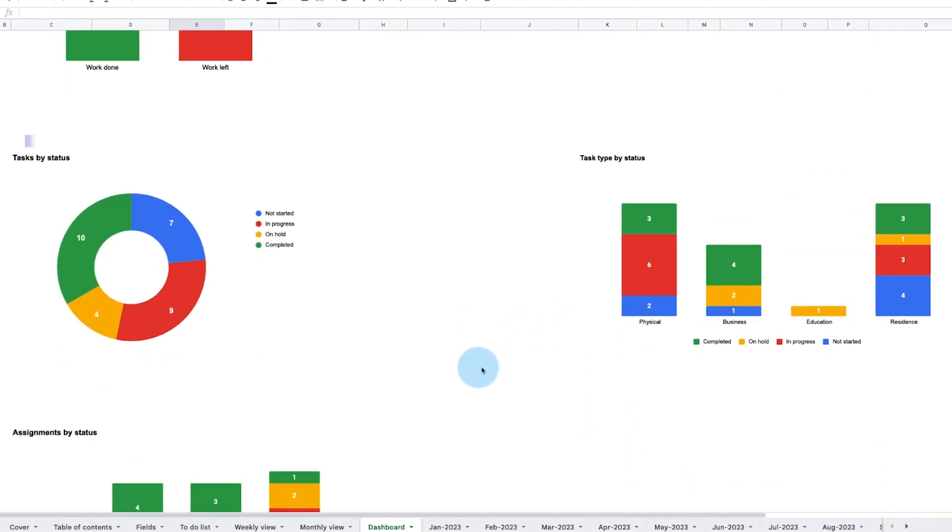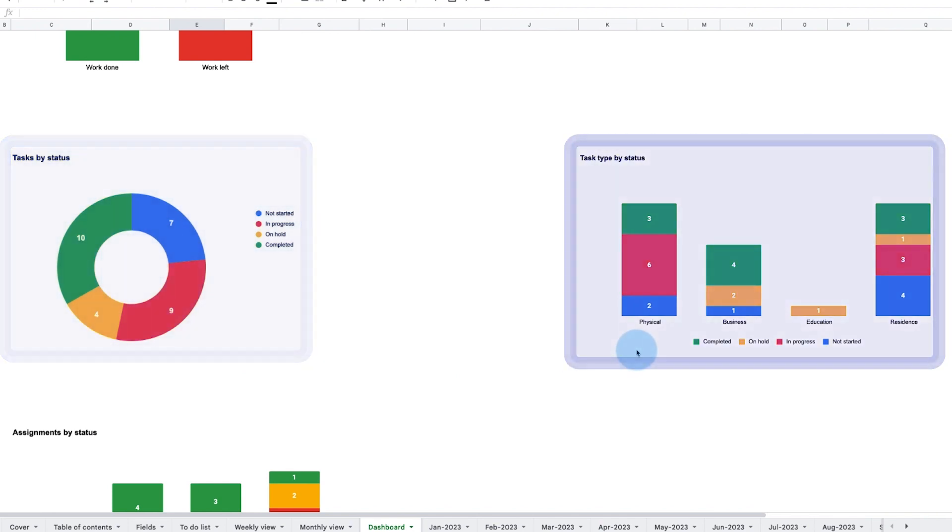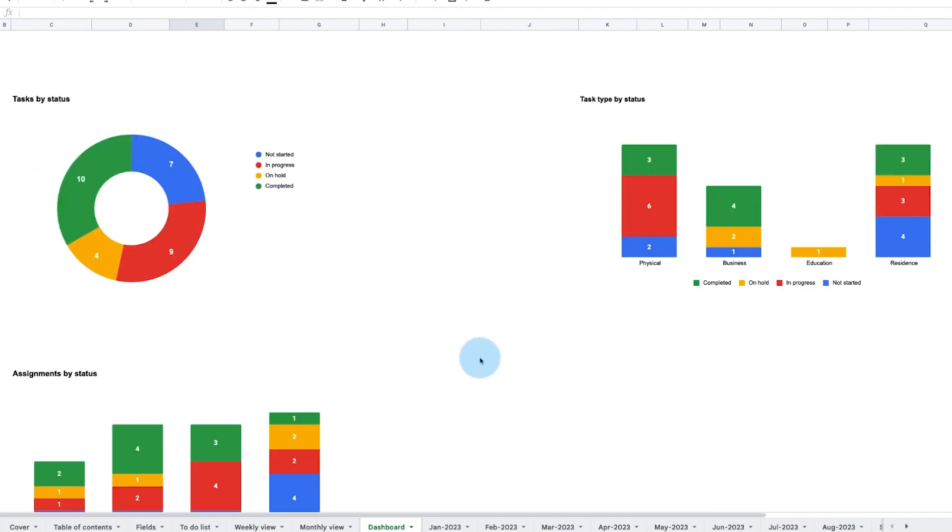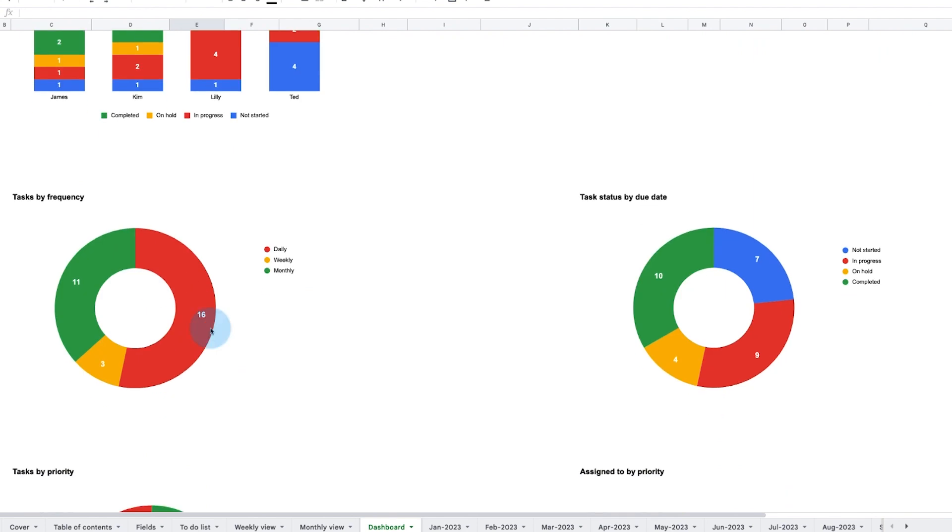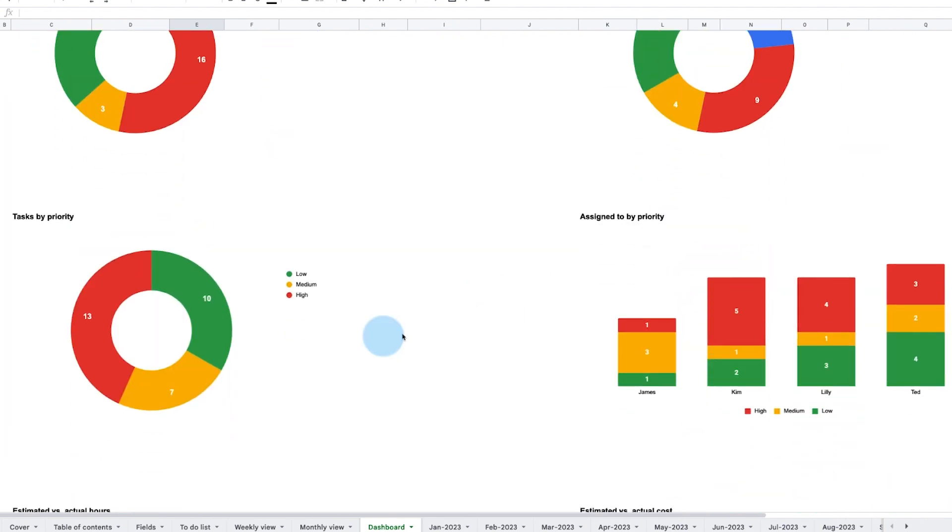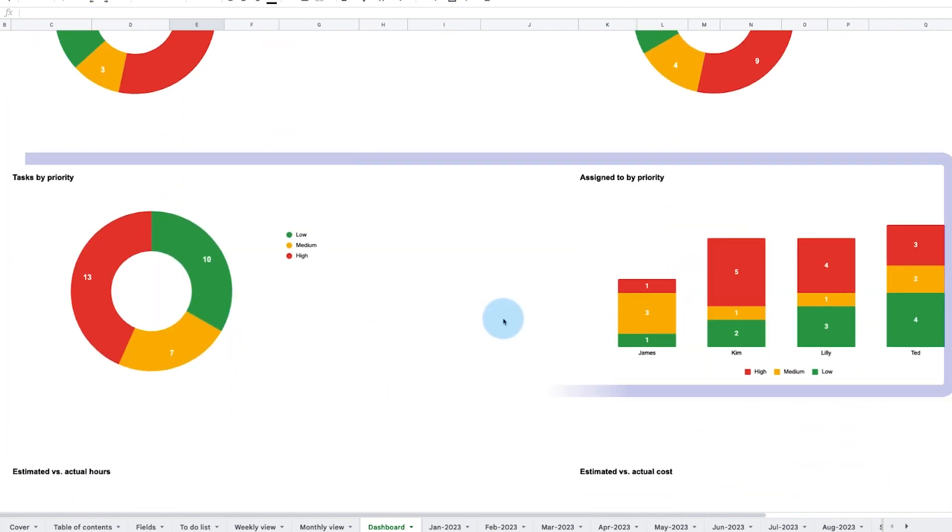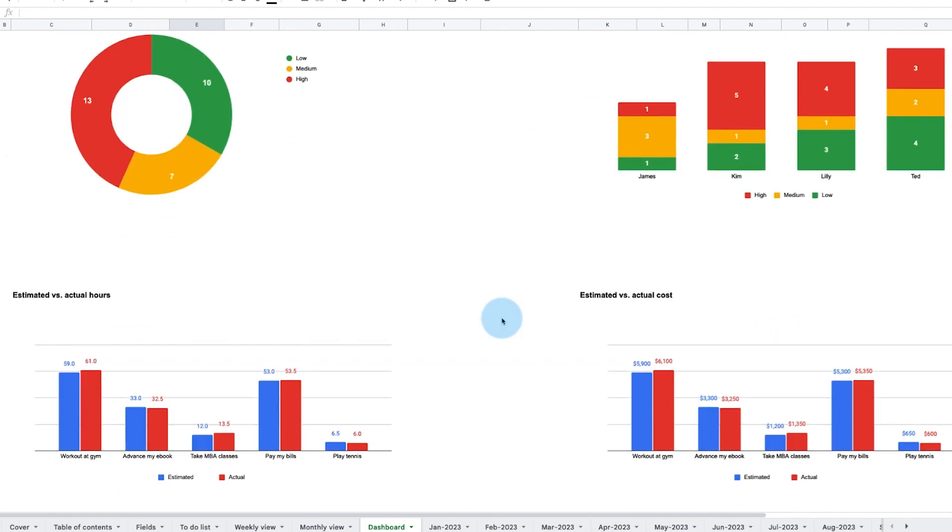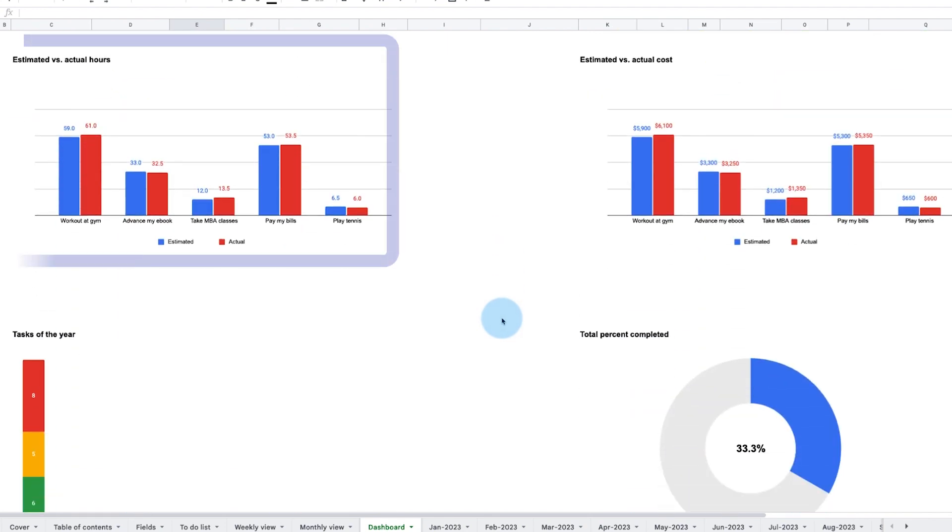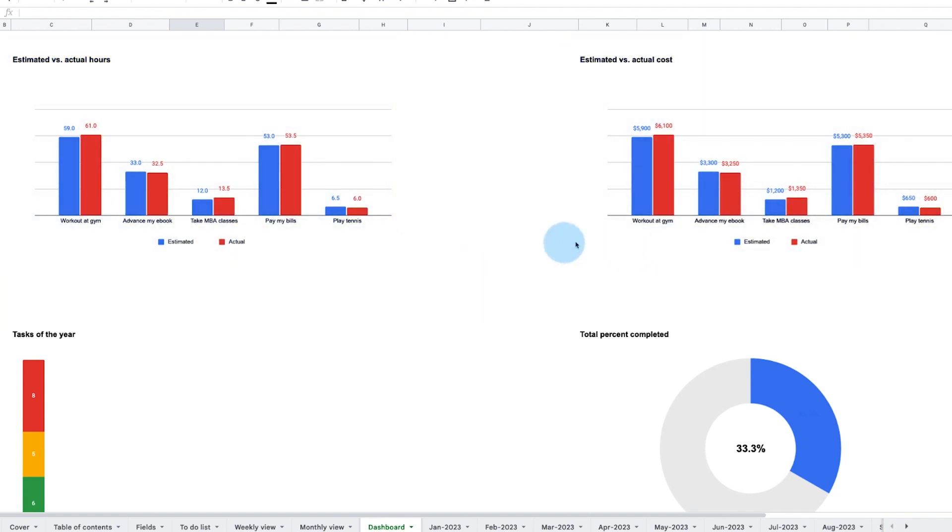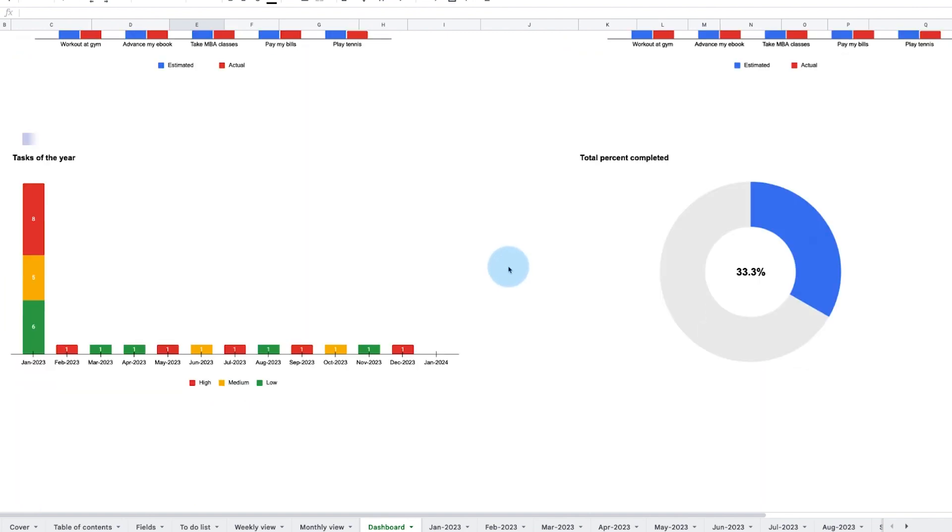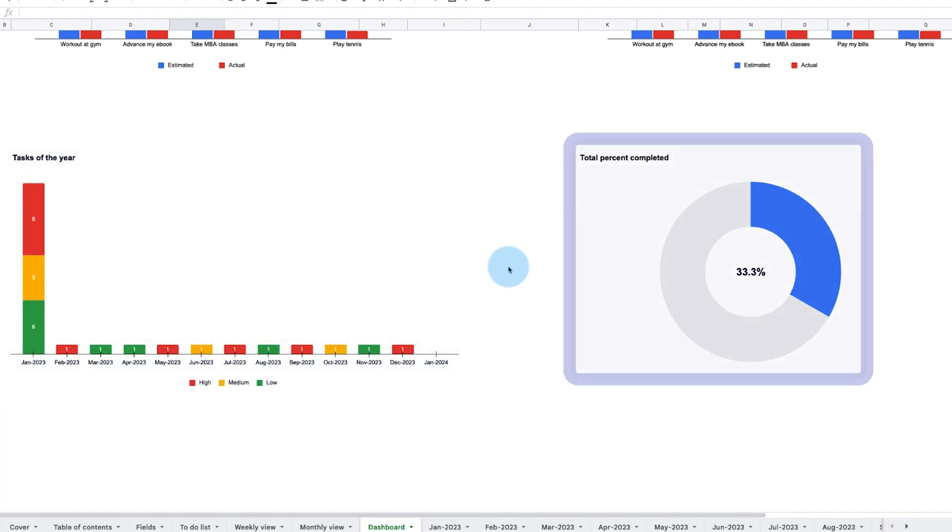Tasks by their status, their task type, who's assigned the task, their frequency, and their priority for all the tasks entered to date. Other charts compare the estimated versus actual hours and estimated versus actual cost. Finally, the total tasks for the year are listed at the bottom and are color-coded to their priority level, alongside a pie chart to track the total percent to completion of all your tasks.